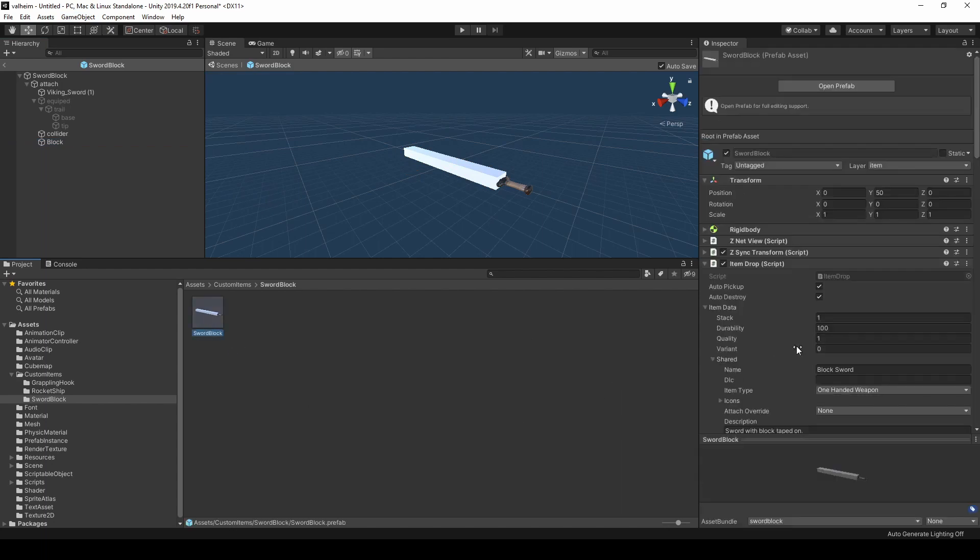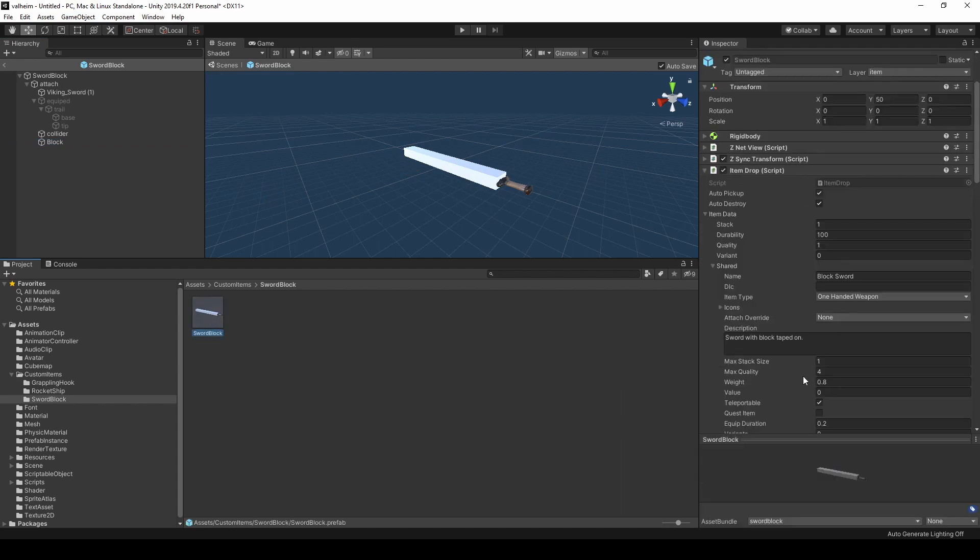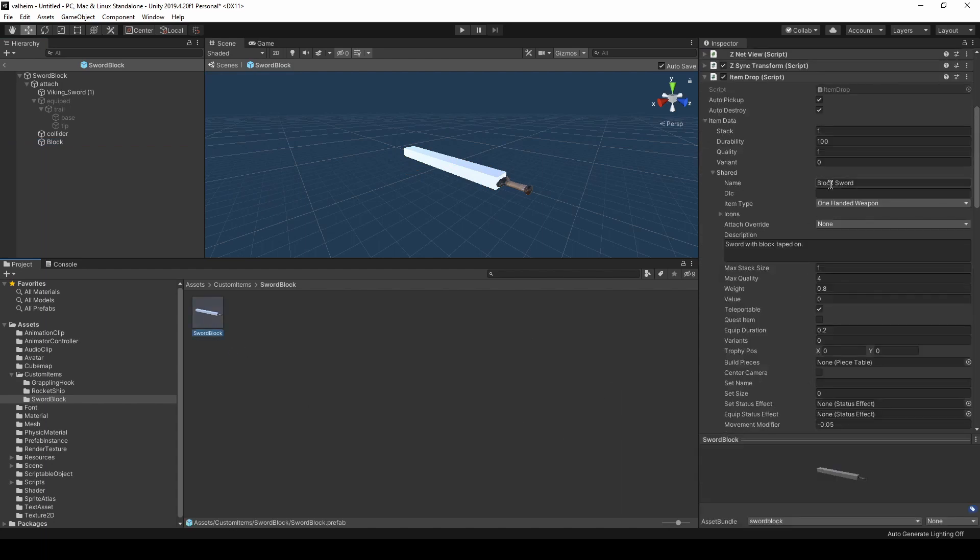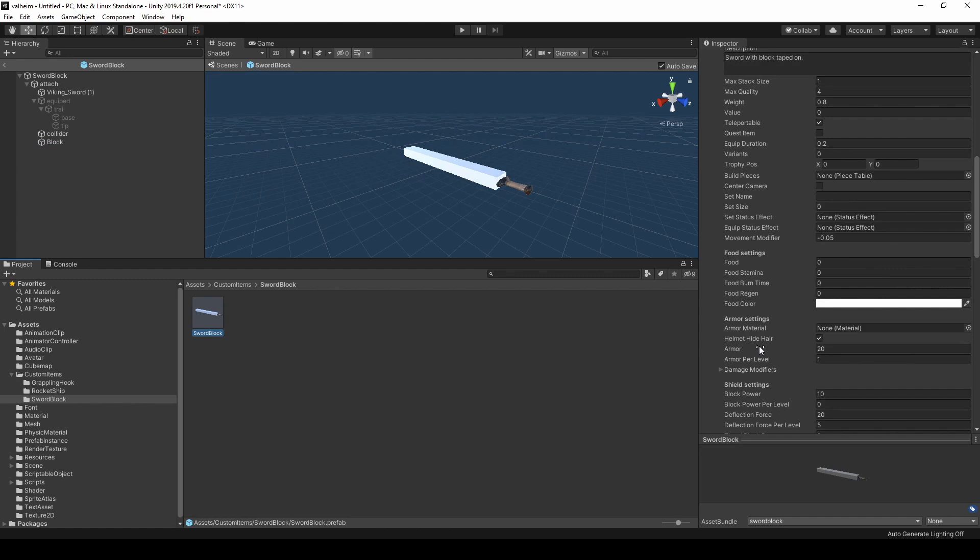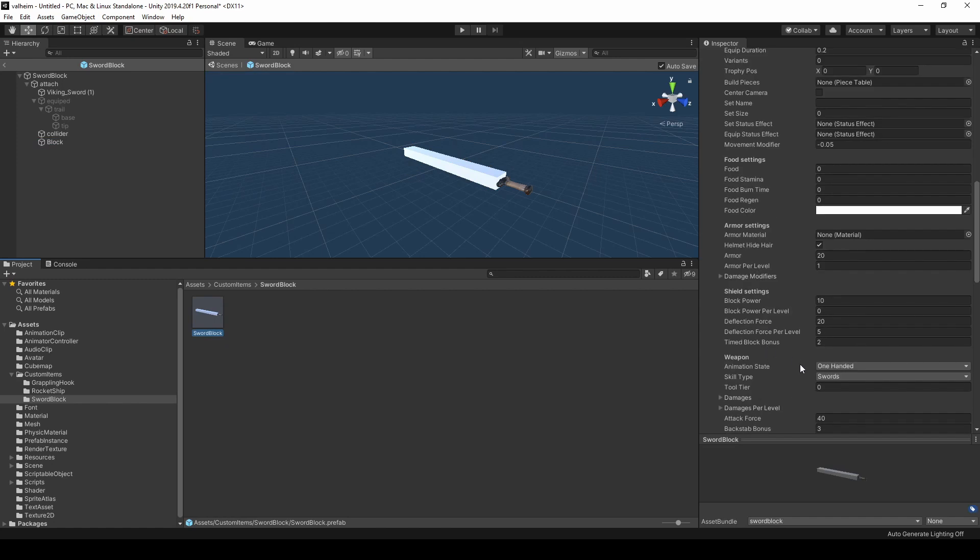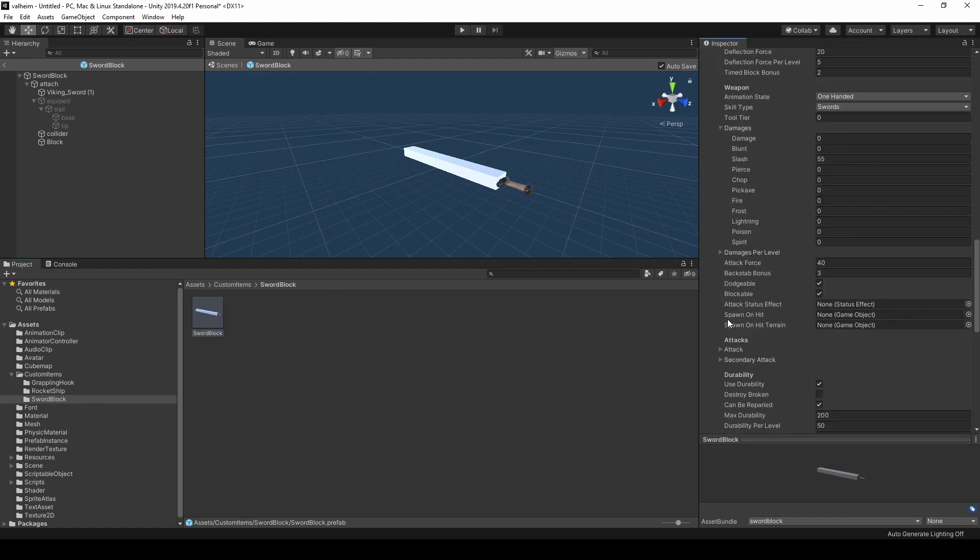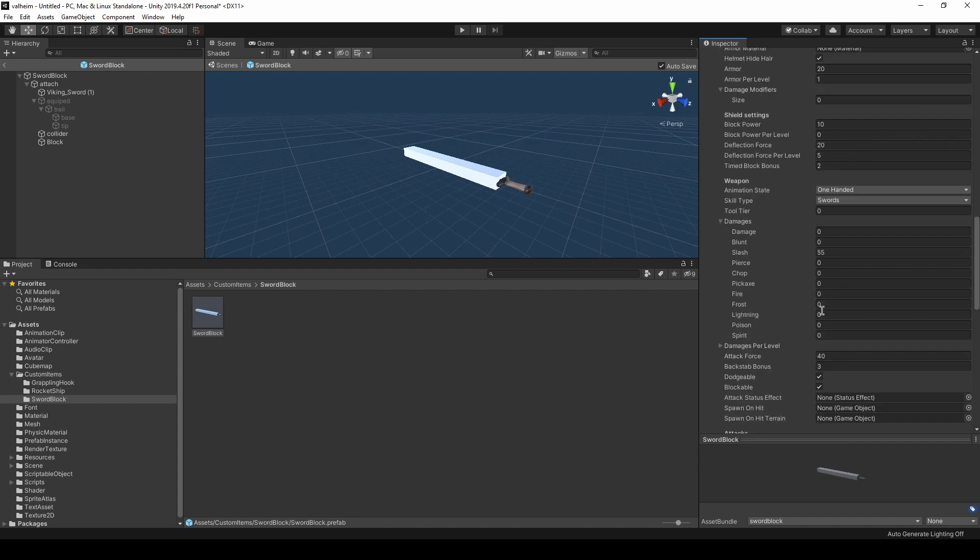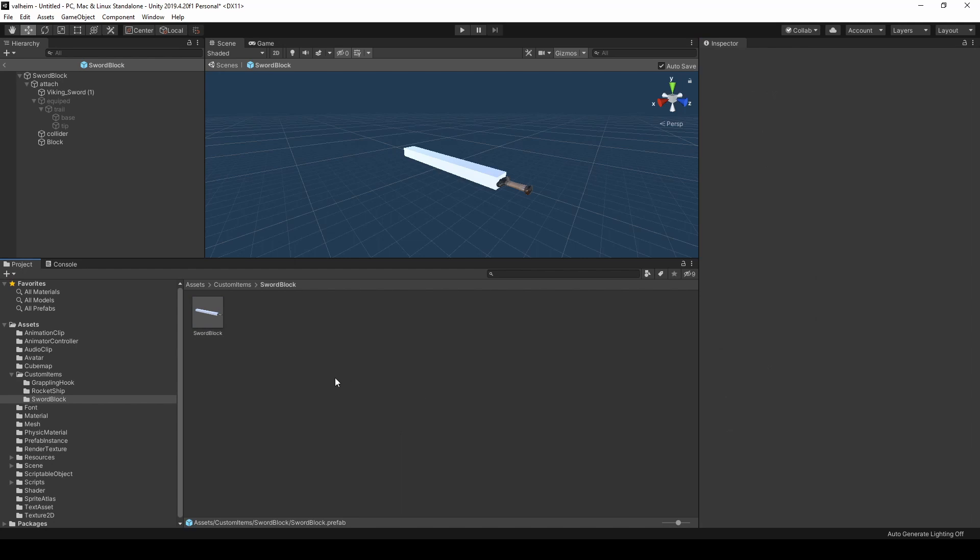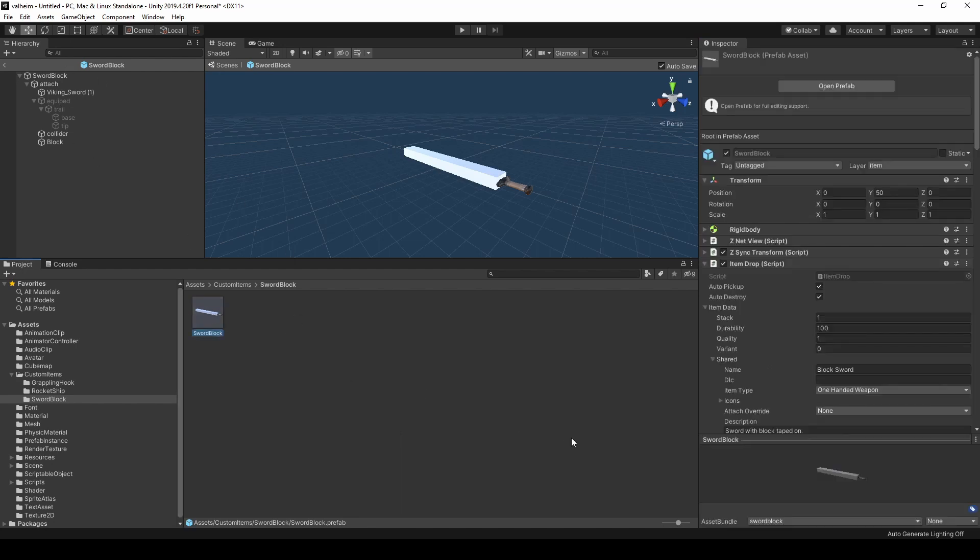You'll see that none of the other stuff here has really changed. I edited the name, but all the damage modifiers are the same. The damages are the same. And this will come into play when we get into the actual Jotunlib code. So I have this. It's exported into a sword block asset bundle and we'll be loading that into the game.